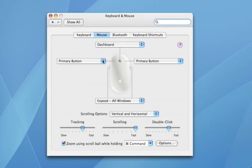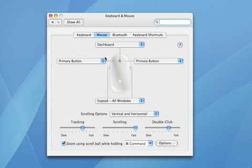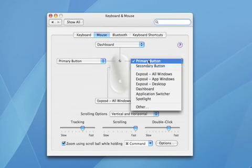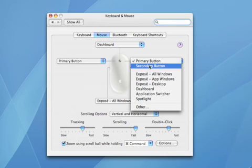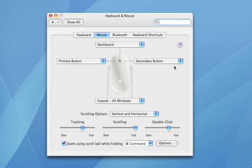Now, I do know some people who like to have their Right Click on the left side because they might use their mouse on the opposite side of their keyboard if they're a lefty. But I'm going to keep it standard. I'm going to use my Secondary Button on the right.